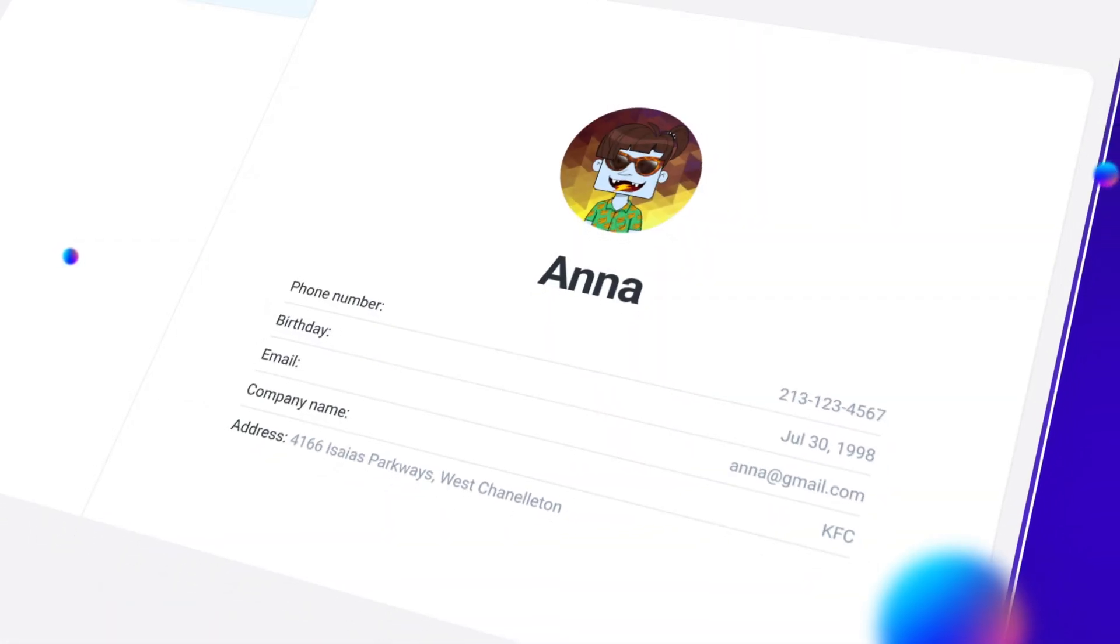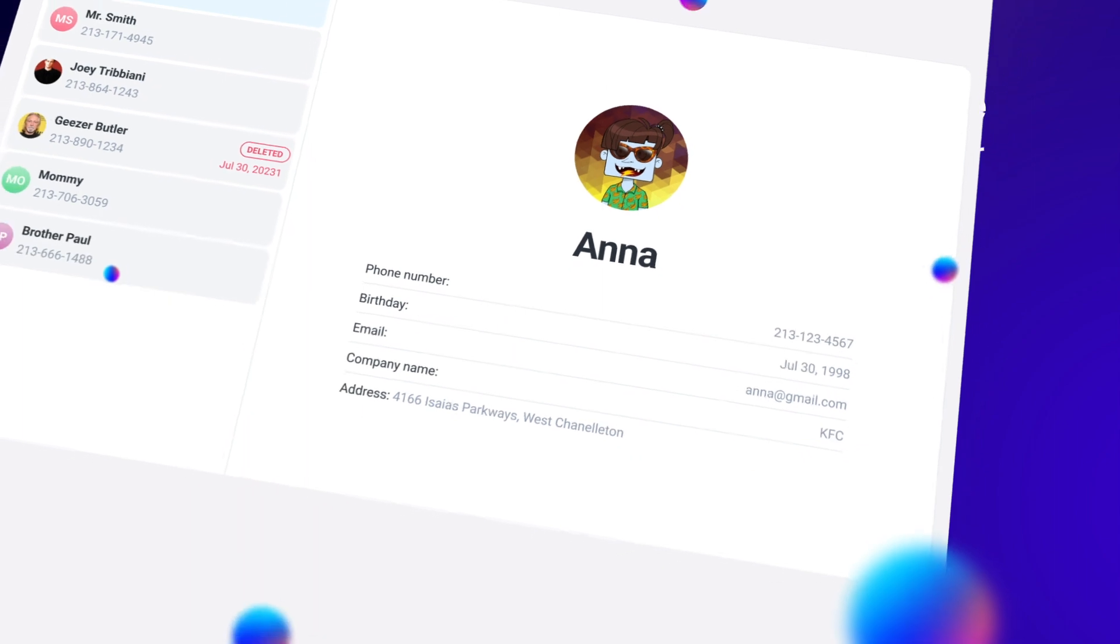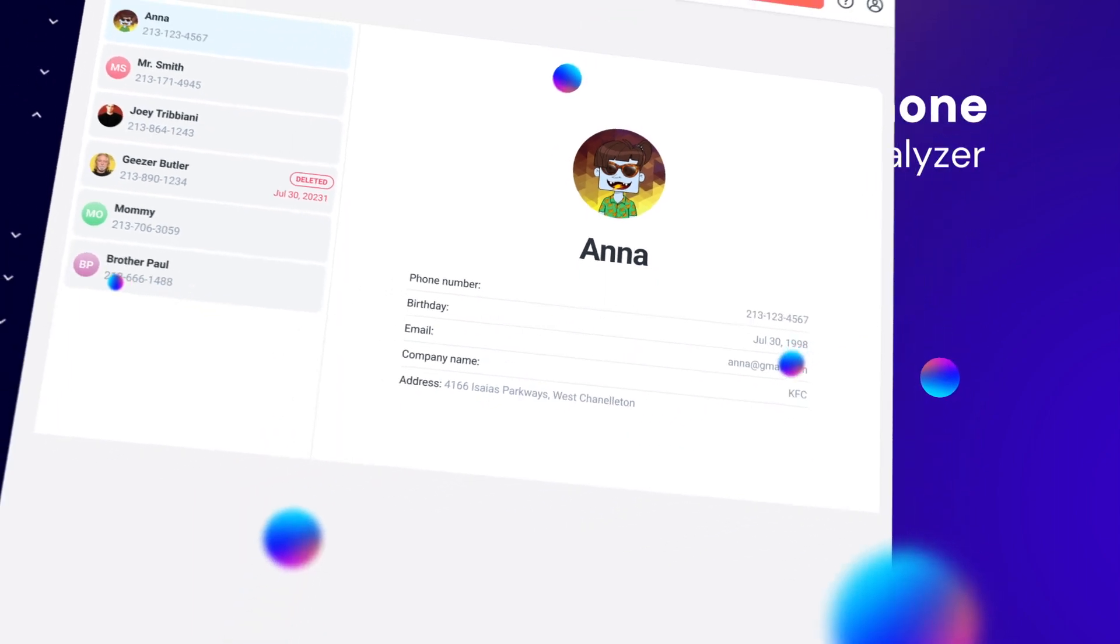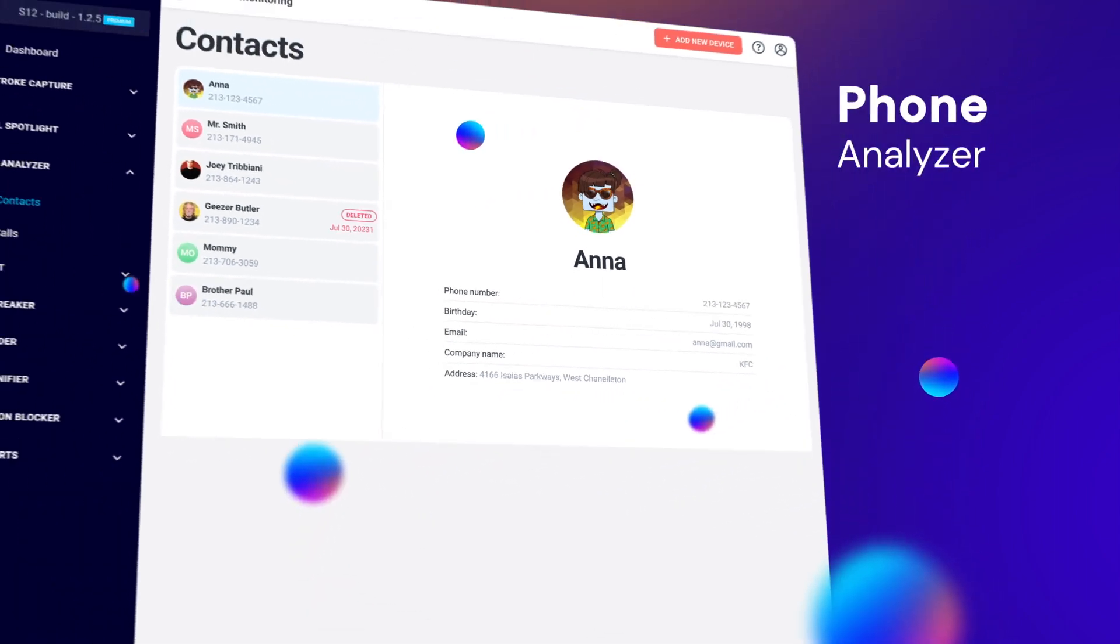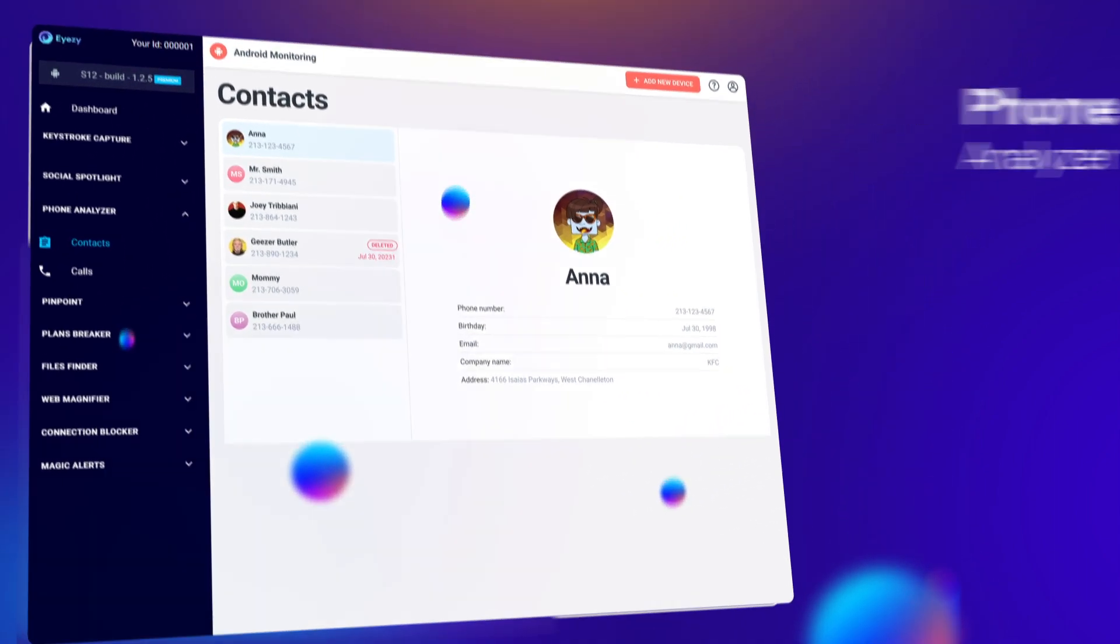Phone analyzer. Here, you can see the contacts on your child's phone, plus the calls they've made and received.